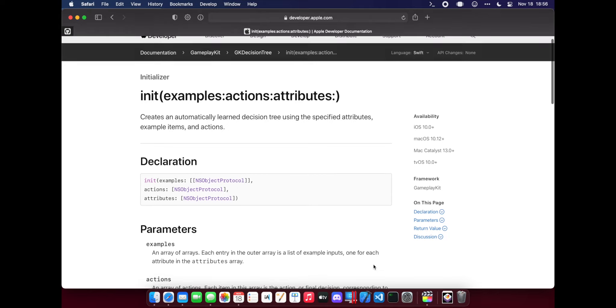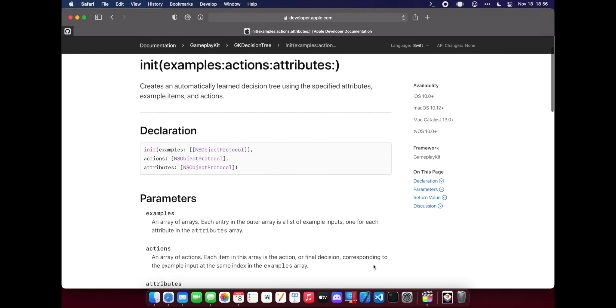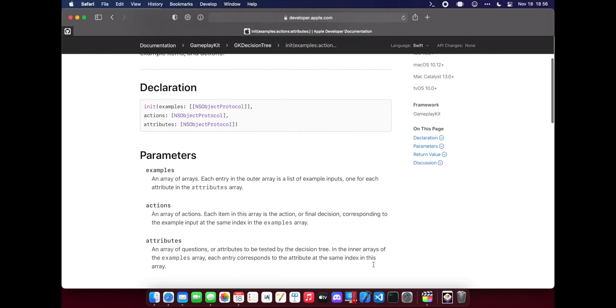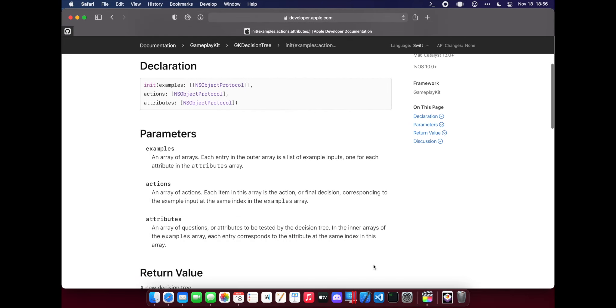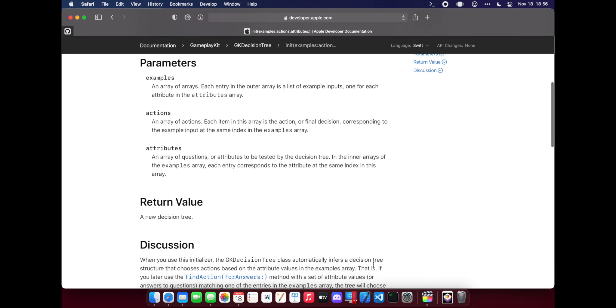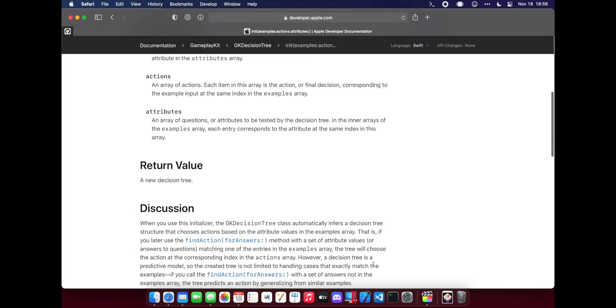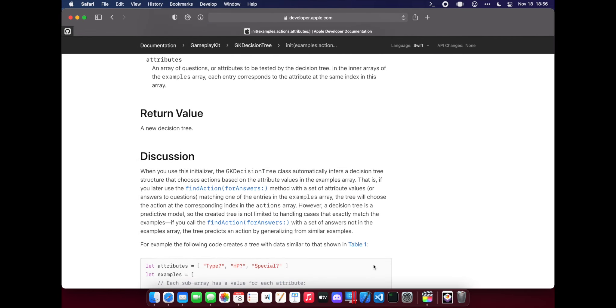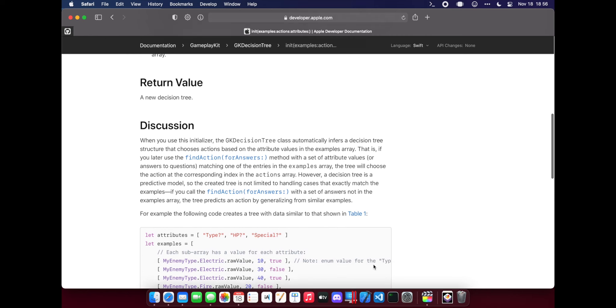When I returned to the decision tree problem, I found that GameplayKit could generate trees for me, provided that I give it example data and results. I tried this approach with a small amount of questions and data, and it worked flawlessly.